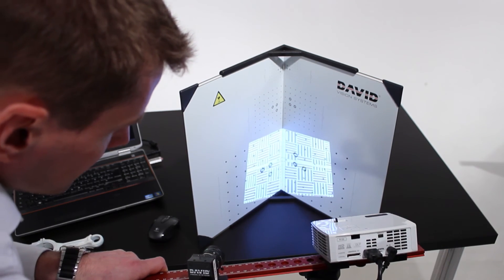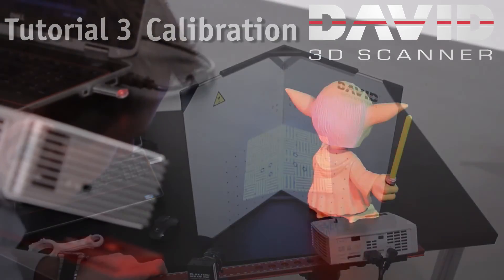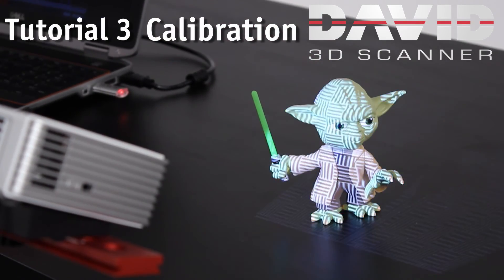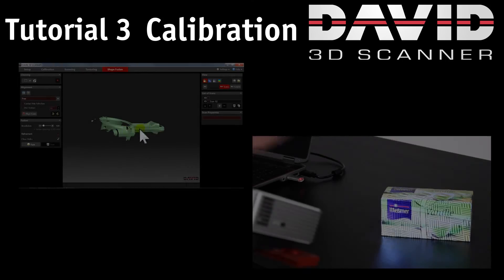That's it, you can now perform scans. Scanning is very easy as you will see in the following tutorial.